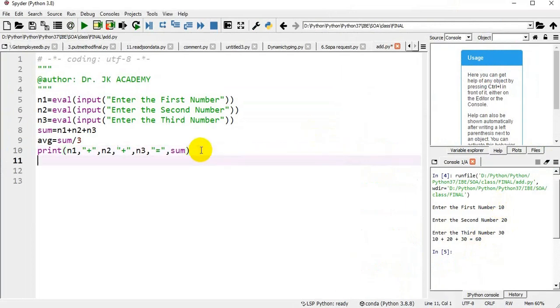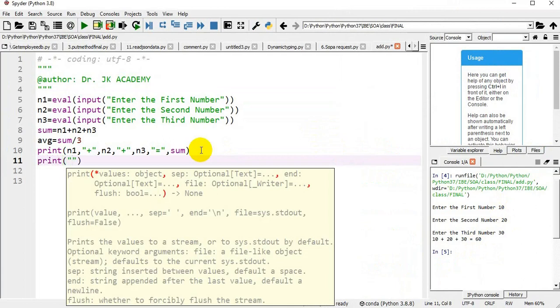I am printing average: print average equal to comma avg.